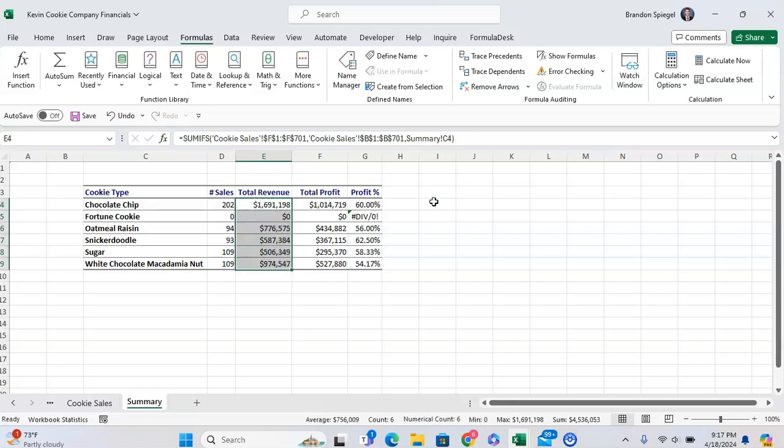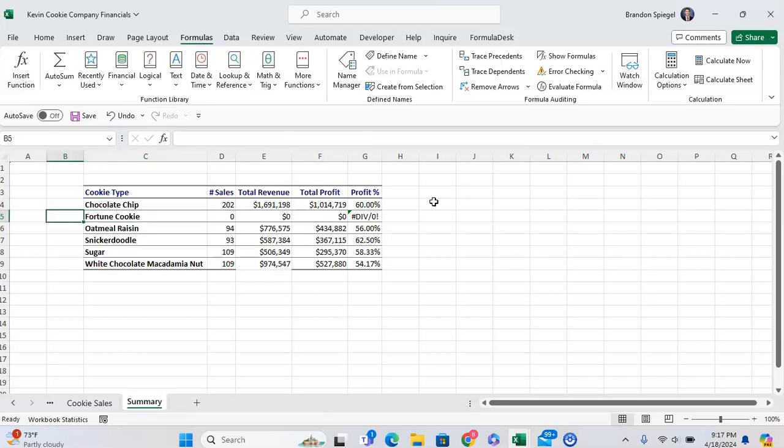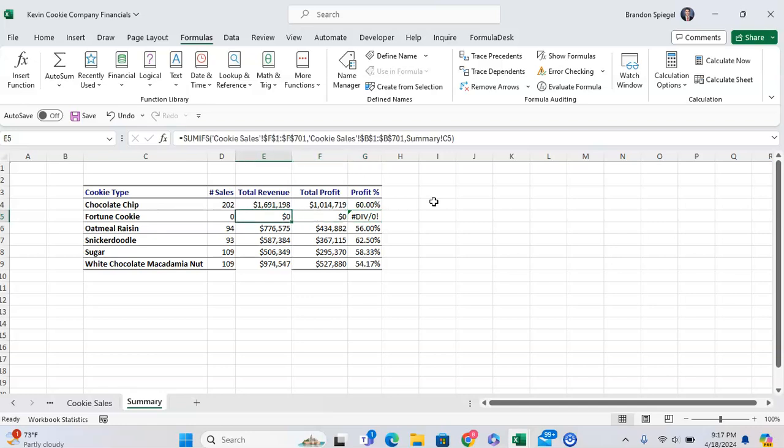But oh no, we can see fortune cookie - it's not pulling up any revenue or sales or total profit. Alright, well, the next thing to check is the criteria that you're working with.